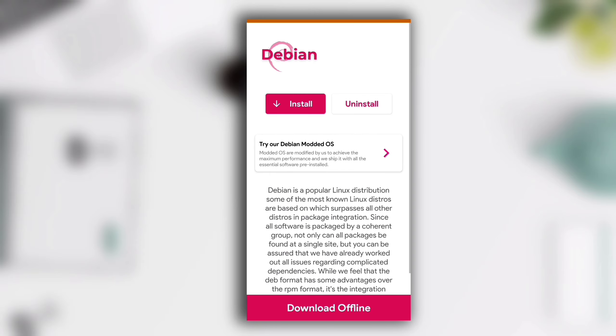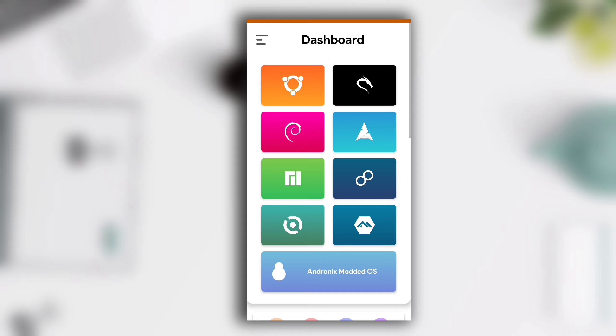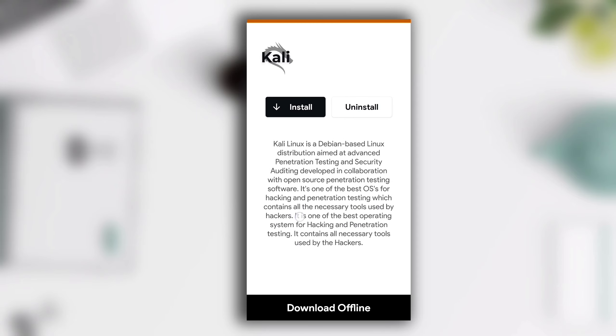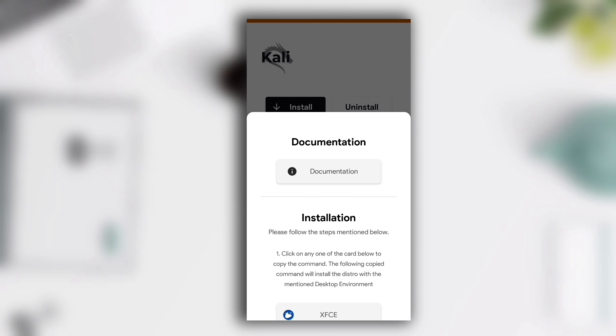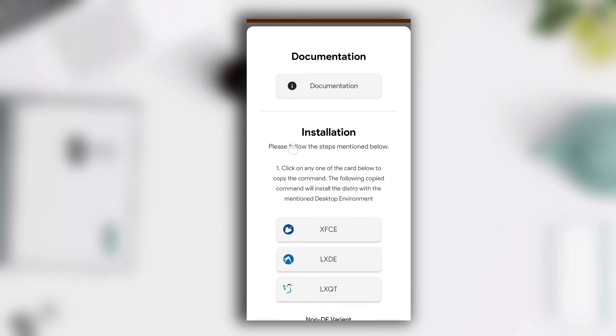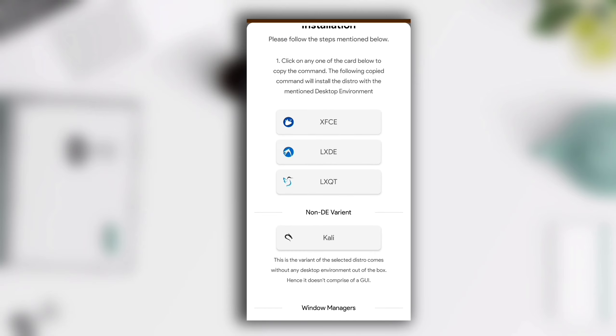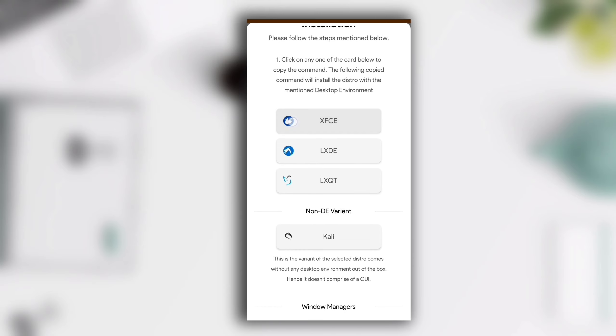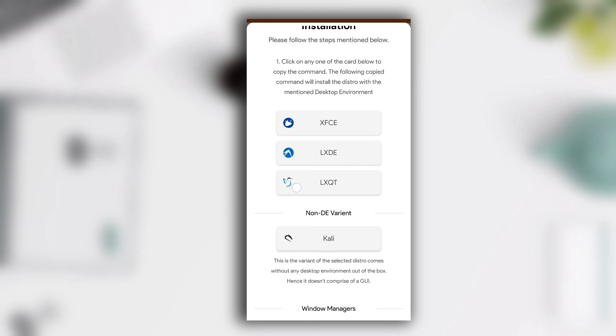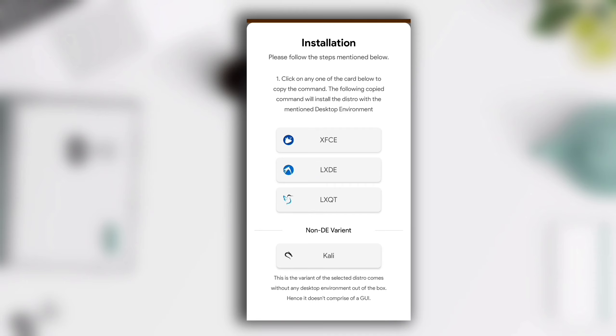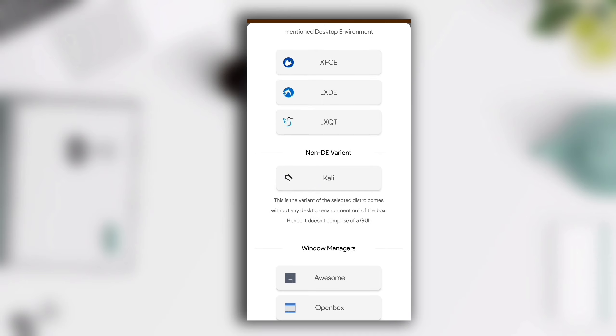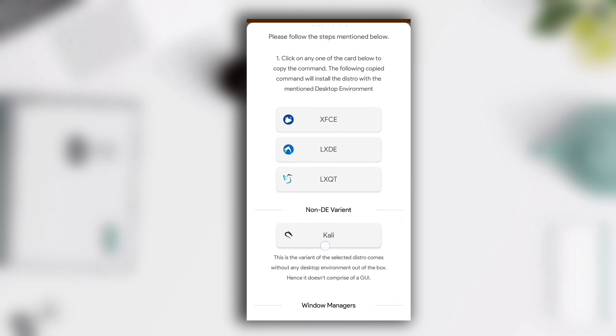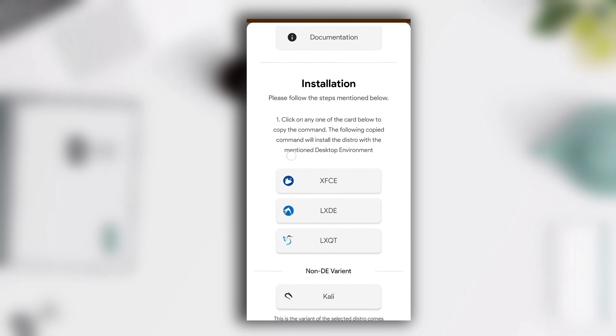Here is Ubuntu, the red one is Debian, and the black one is Kali. To install, simply click on Install. In the install section you can see three options for desktop environment: XFCE, LXDE, and LXQT. You can install any one from these three variants. For non-desktop environment you can install Kali from the non-desktop environment section.